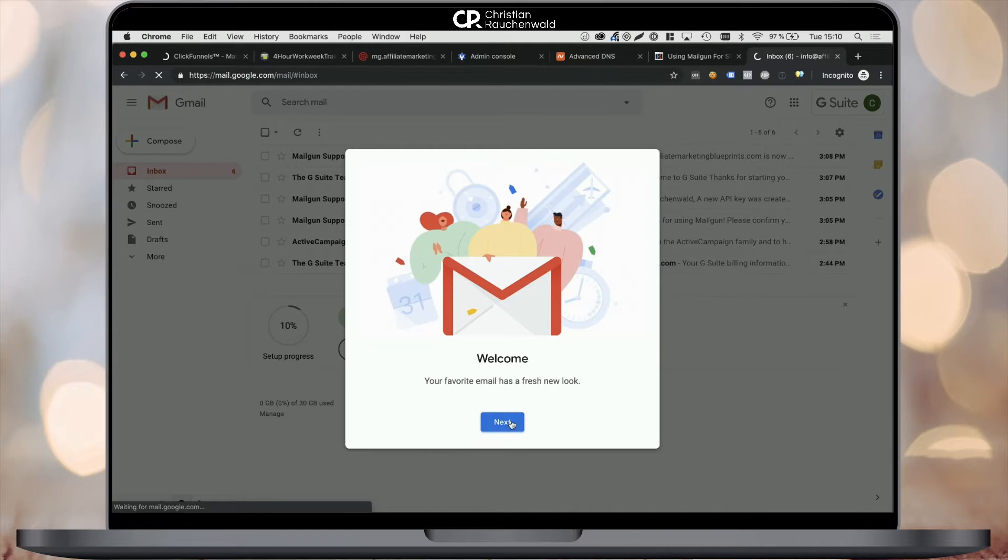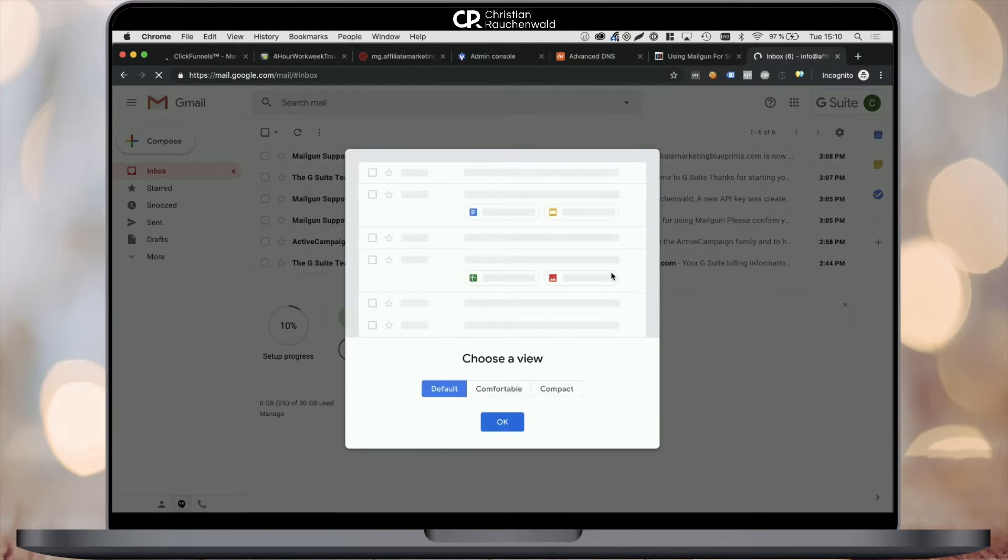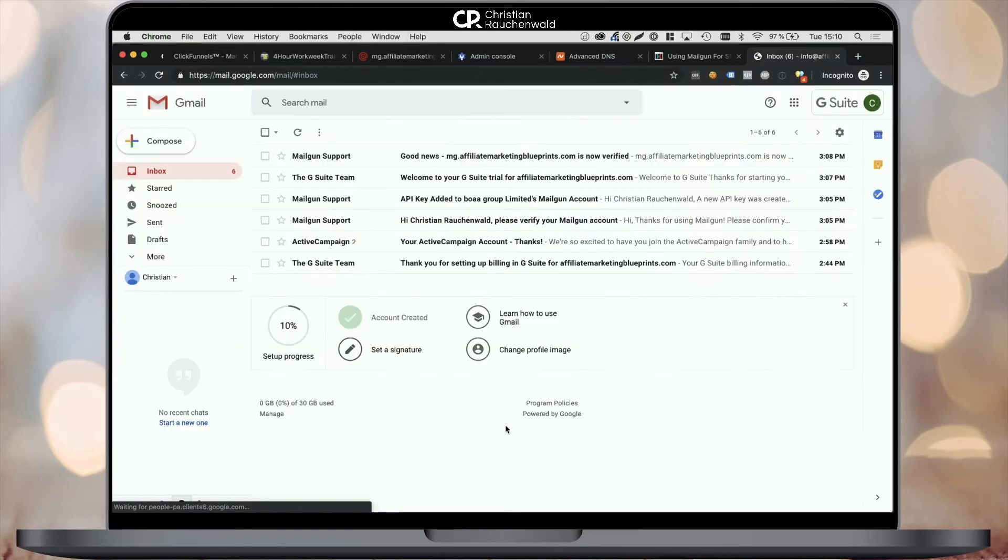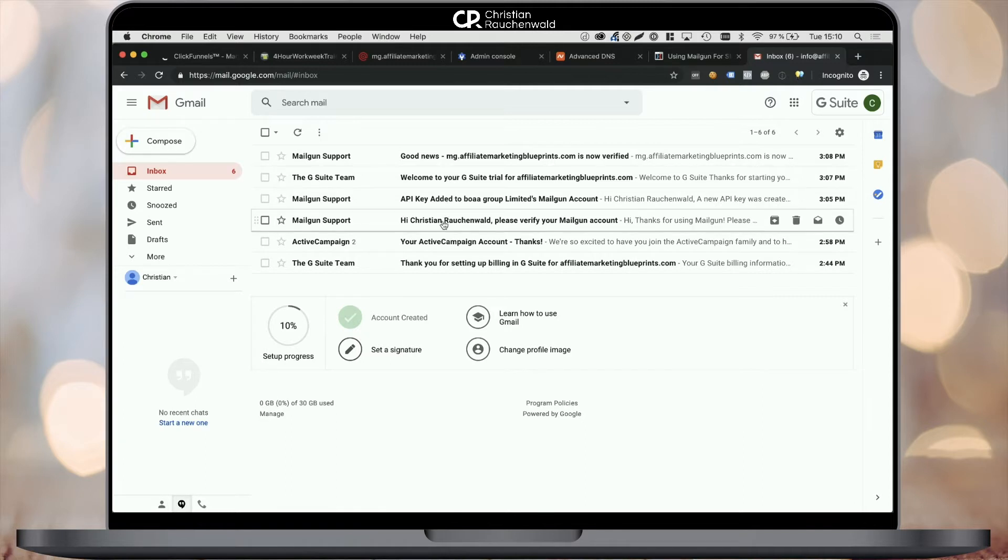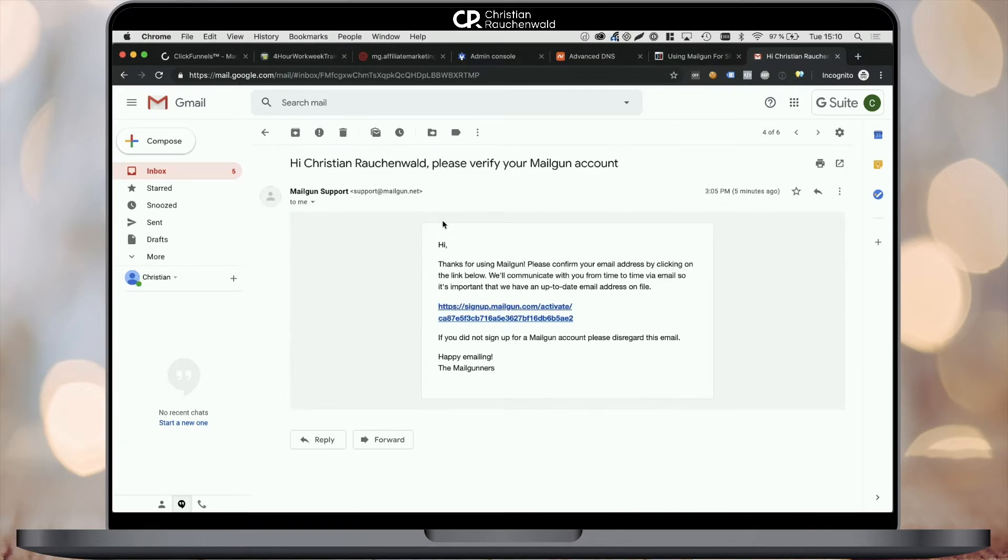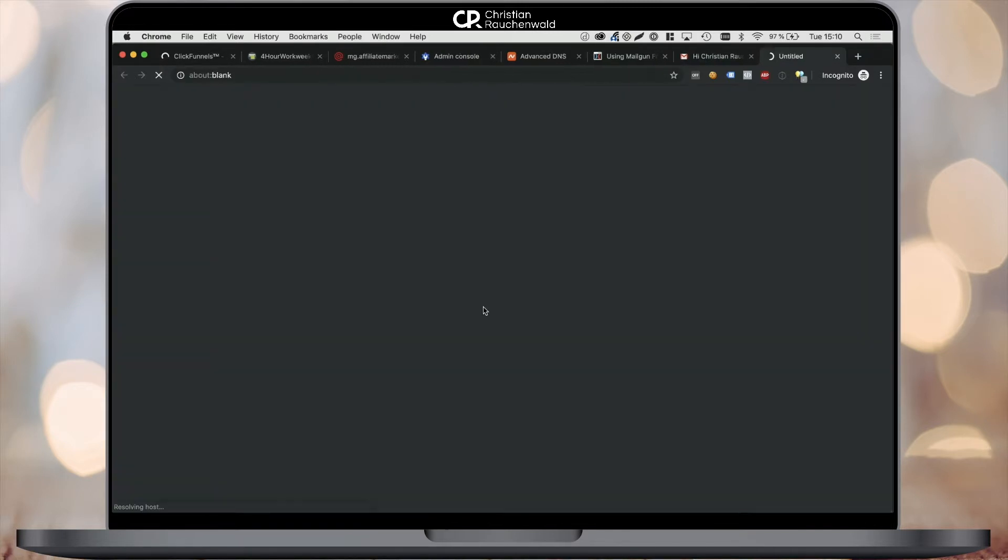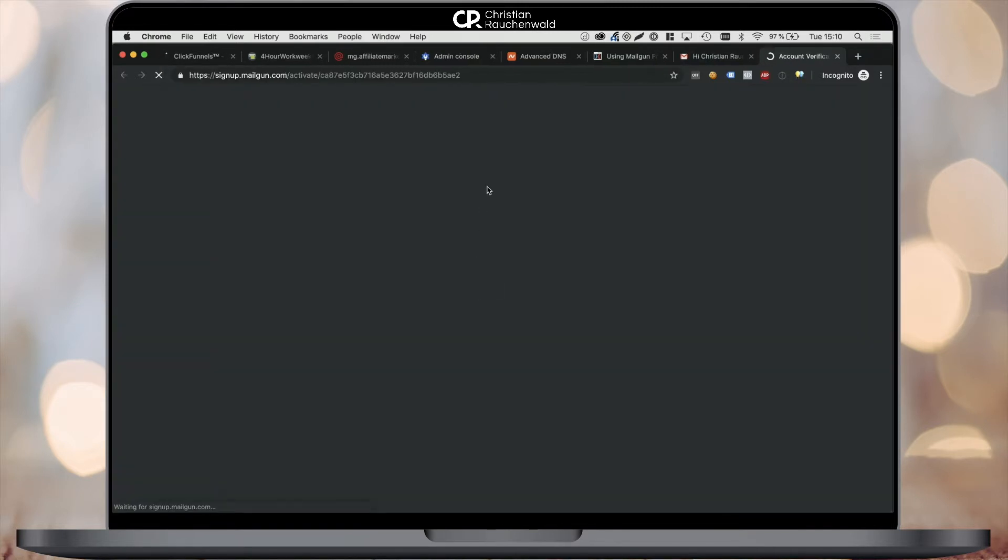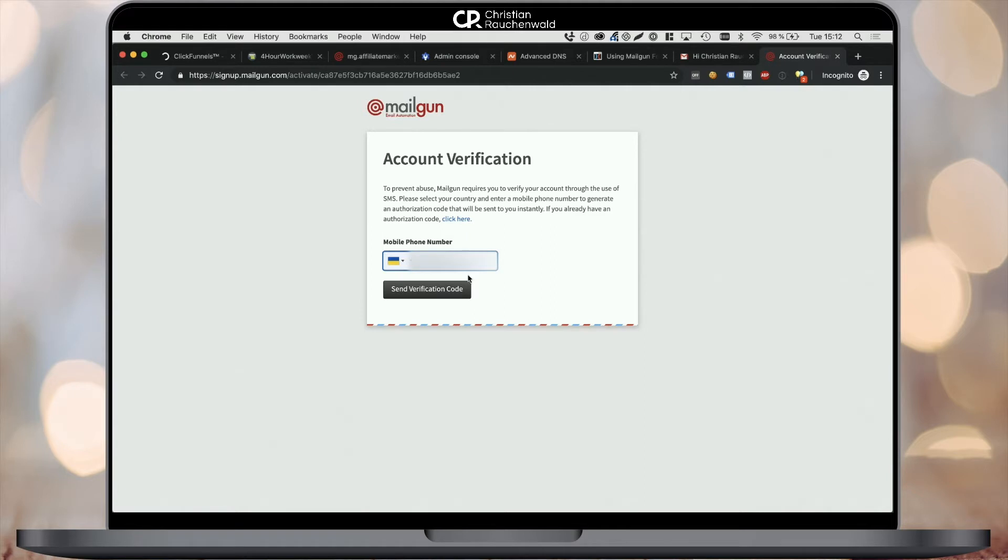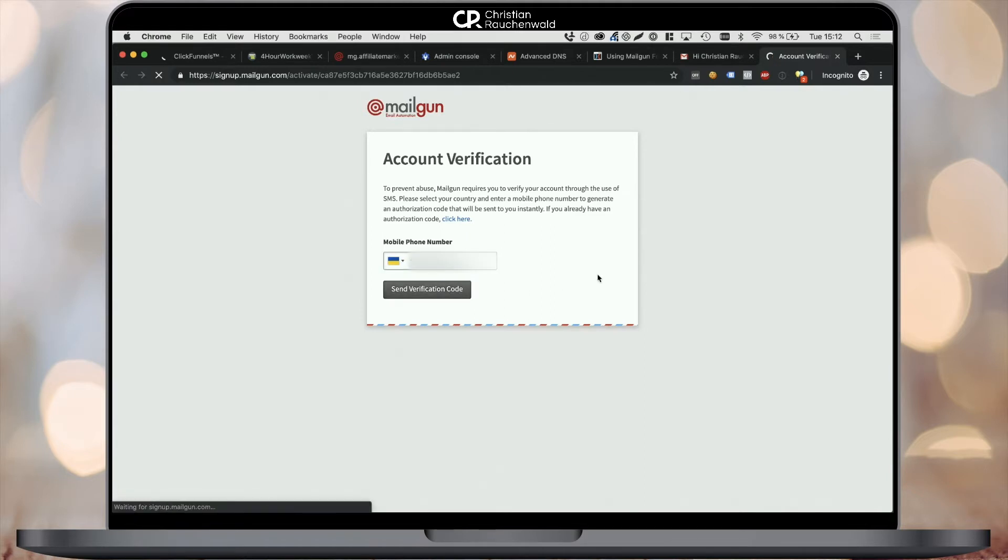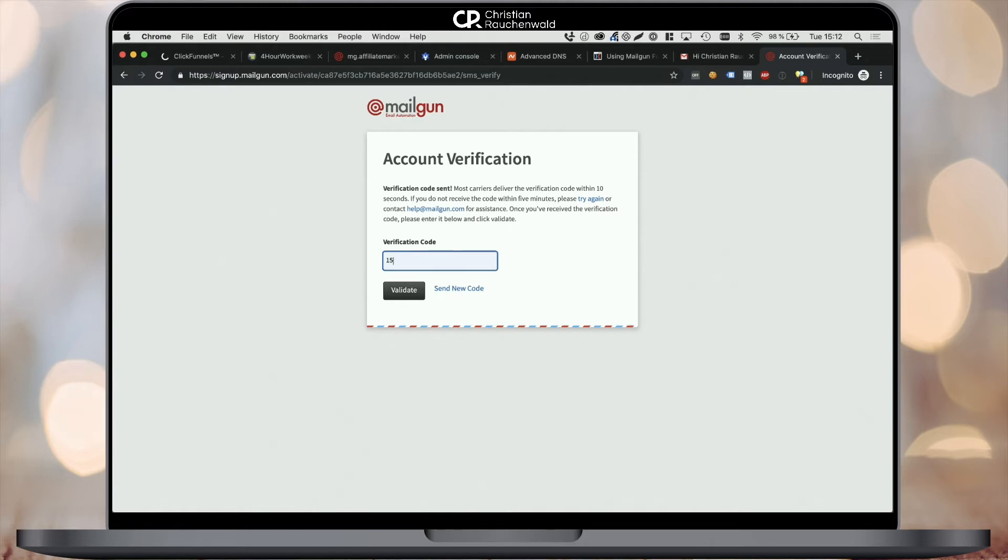For that, we need to log in to Google Mail at mail.google.com and actually click on the confirmation link within the welcome email that Mailgun sent us. This will take us to the Mailgun verification process where Mailgun will ask you for your valid mobile phone number and will send you a verification code via text message. Once you've received that verification code, enter it in the box visible on the Mailgun account verification page and click on validate to conclude your account verification.